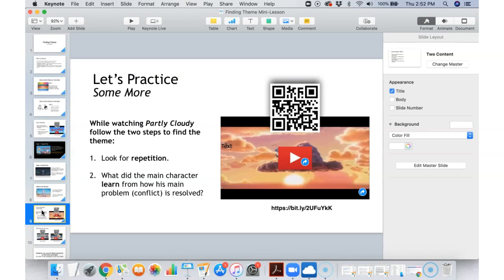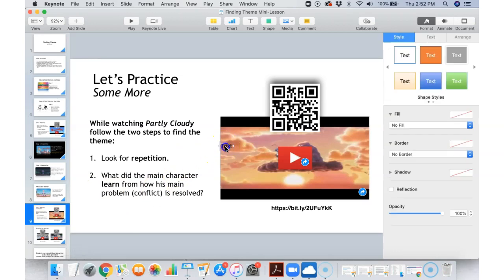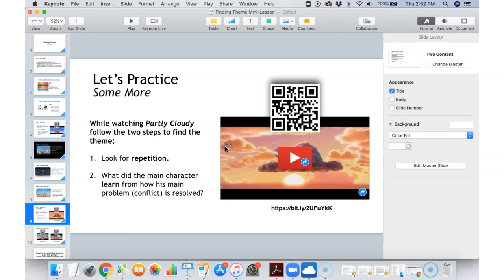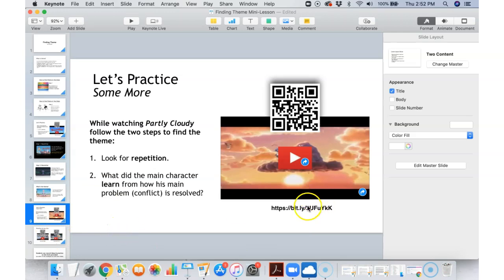So let's practice a little bit more. Now we're going to watch the short film called Partly Cloudy. You're going to look for what is being repeated — and it might not be just words. When you're looking at a video like this, it could be words, descriptions, things that are said, or images. So just look for things that are repeated. You'll look for the repetition, you're going to think about what the main character learned from going through that problem. If you have a second device nearby, go ahead and pick that up — you can scan the QR code, or hit pause on this video and type in the short link into your internet browser, or just go straight to YouTube and search for Partly Cloudy. Pause here, watch it, I'll meet you back.